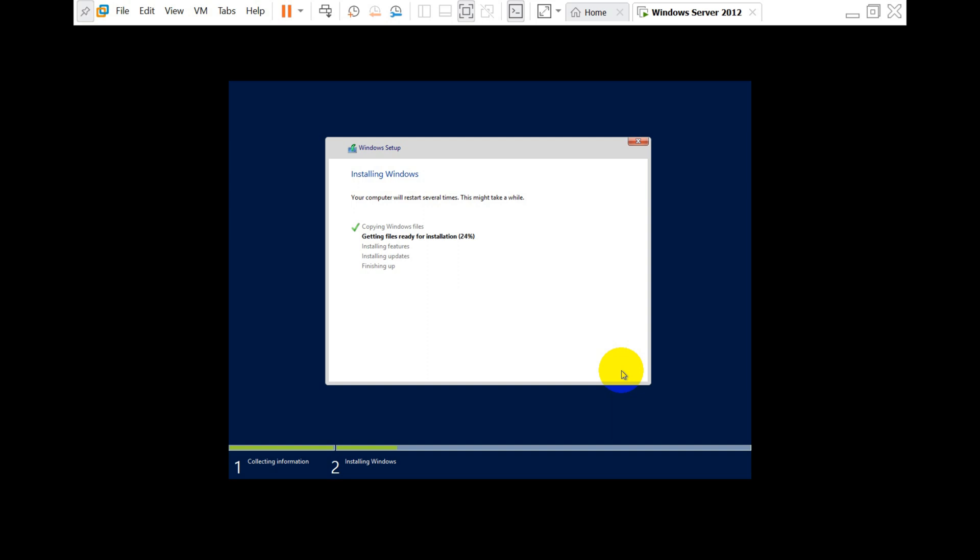It's getting files ready, installing features, and then it will install the updates. I'm making the video faster so we can see all the steps. Initially it will copy the Windows files, install all the required files, install the features and updates. After that it will reboot the computer or server. Before that, make sure to remove the bootable USB or DVD.